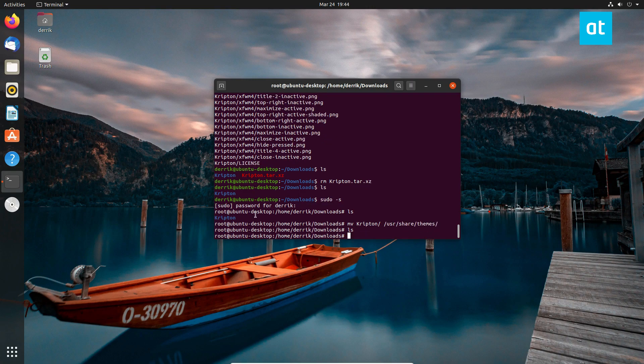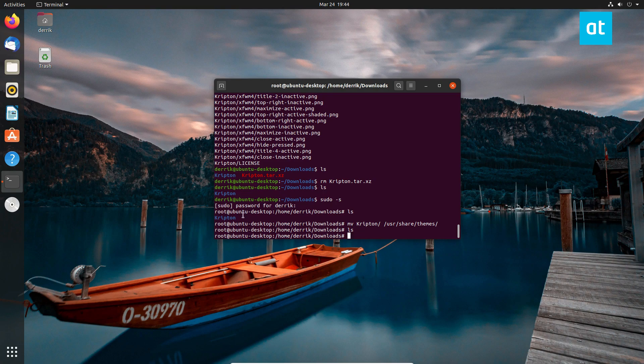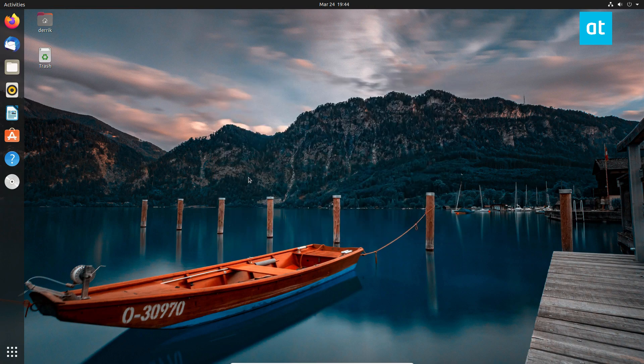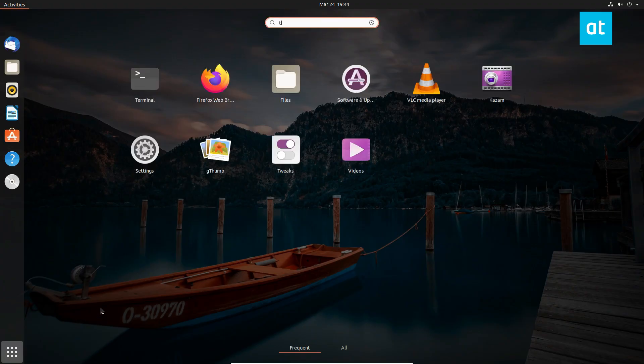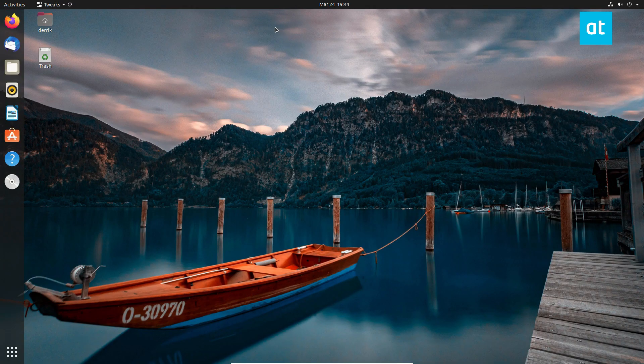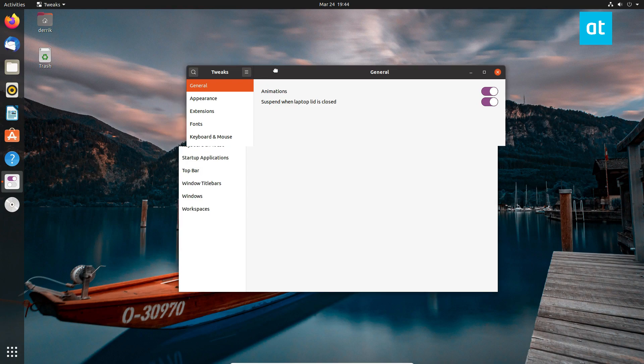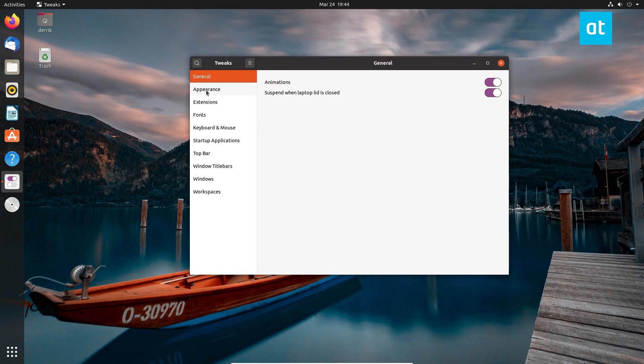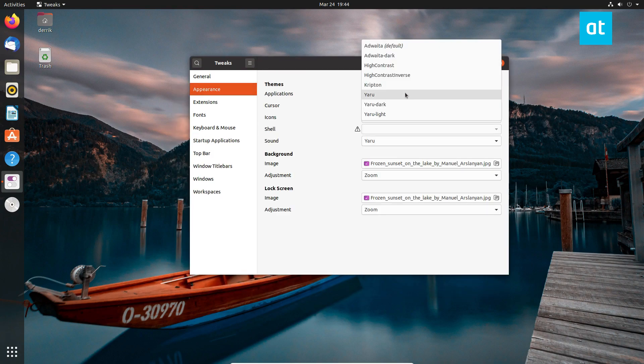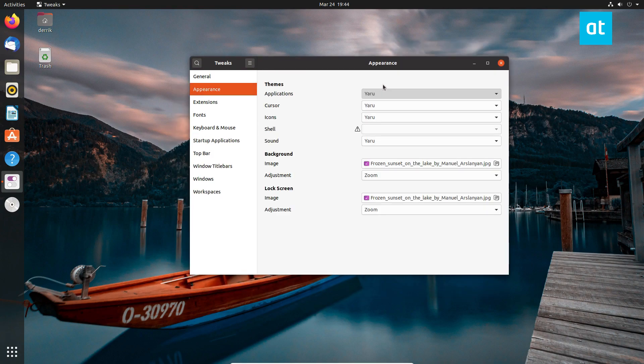As we see, the folder is now in the right directory. So from here we can open up our tweak tool. We can go to tweaks. And we can change it to the new theme. Go to appearance. And then you just go to Krypton.